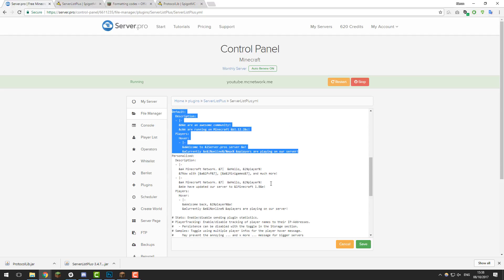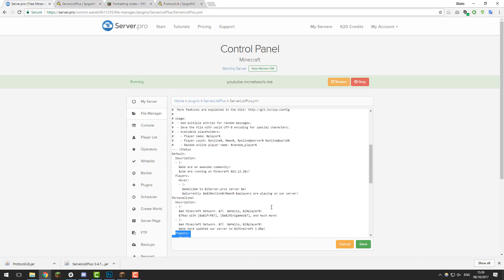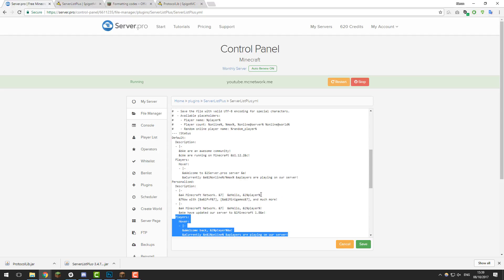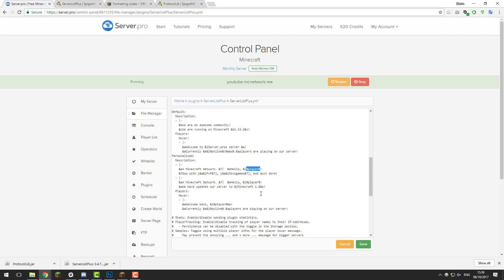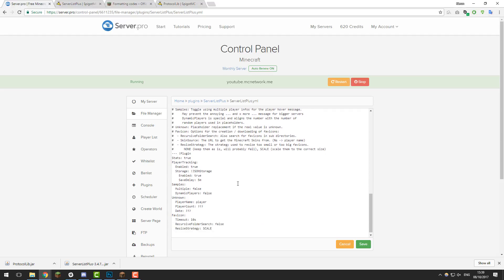Now we'll move on to the personalized section, which works similarly — edit the messages to display whatever you want, change color codes, and add extra messages. Here you can also use the %player% placeholder, which replaces %player% with the player's username. Since the plugin stores the player's name in its database after they've joined, it can use it to make the server feel like it's talking directly to a returning player, which can help encourage them to join again. I'm going to leave it as default since the concept has already been demonstrated.